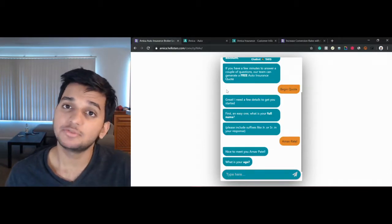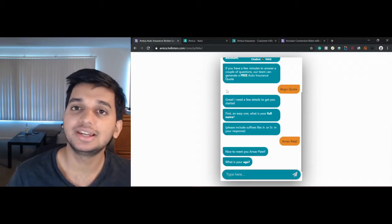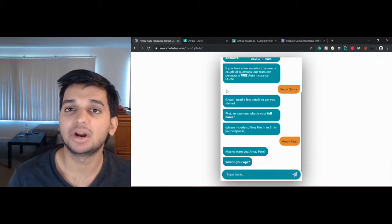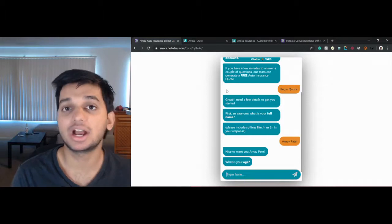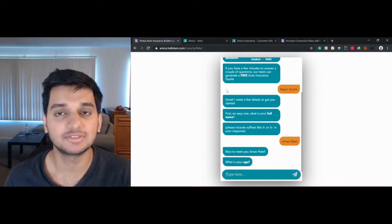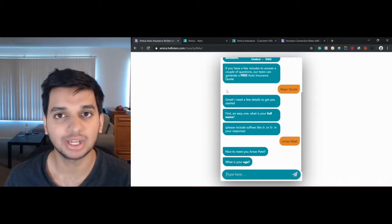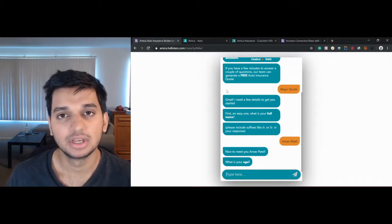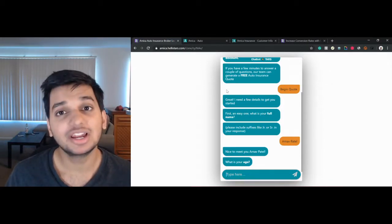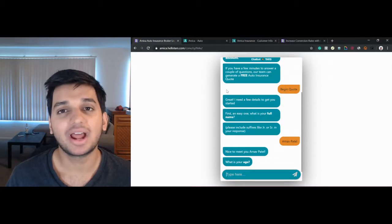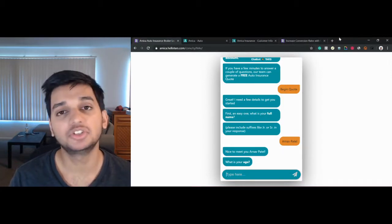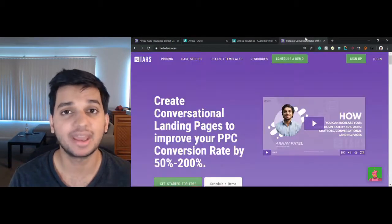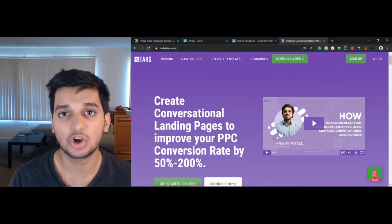So that means that if you were getting 100 leads on your marketing campaigns before, you're now getting 150 leads from the same marketing campaigns. And if you're interested in learning more about how this actually works, you should head over to our website, hellotars.com.